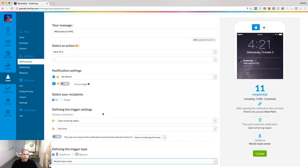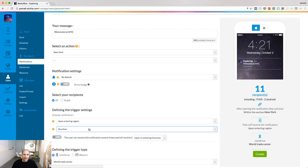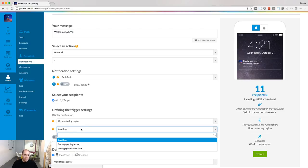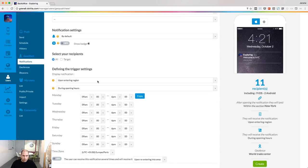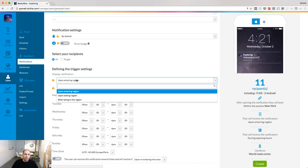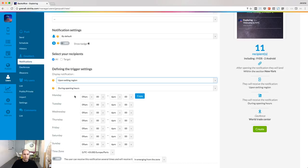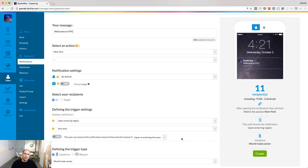I've just shown the basics to create the GeoAlert, but of course you can add more complexity and create more targeted notifications. Following my example, I can refine the trigger settings. So when people enter my geofence, I can decide to show the notification only during opening hours. Or I can choose a different interaction with my geofence, such as when people exit the region. Play with those options and create the perfect notification.